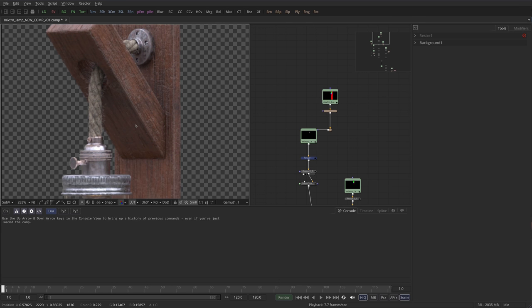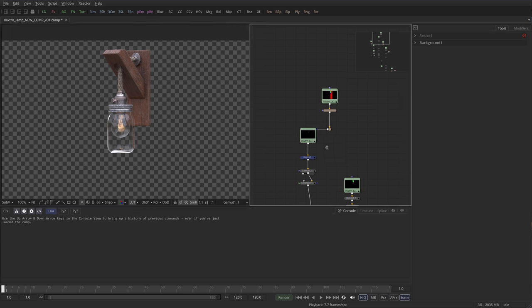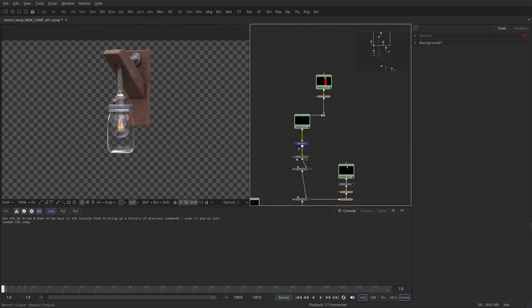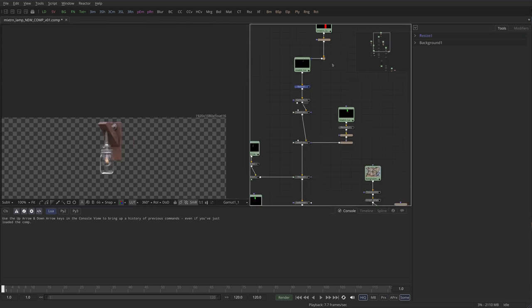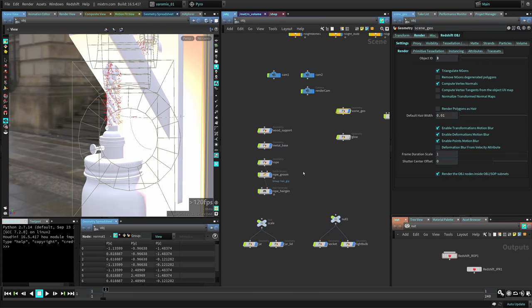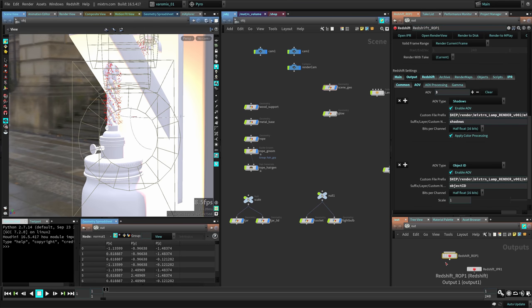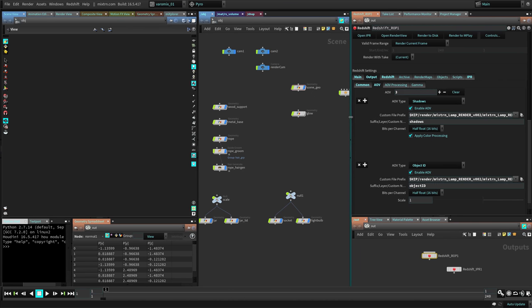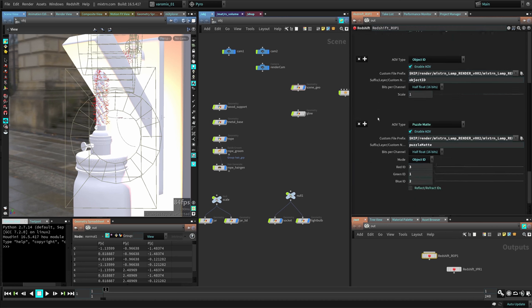On the rendering side, we're going to render this with Redshift and do some passes here. If you don't have Redshift, I'm going to make another video to do the rendering in Mantra, but it's going to be a little bit different.